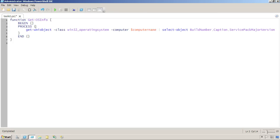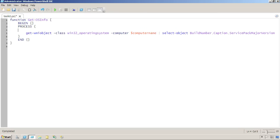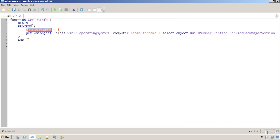Each object that's piped into the function will be placed into the special placeholder variable called dollar sign underscore. So the first thing I'm going to do in the script block is copy dollar sign underscore into a computer name variable, mainly because I think a computer name is easier to read than dollar sign underscore. I didn't have to do that.